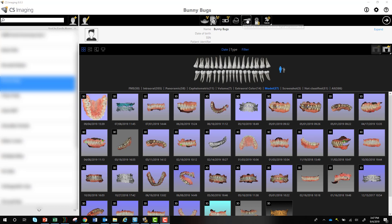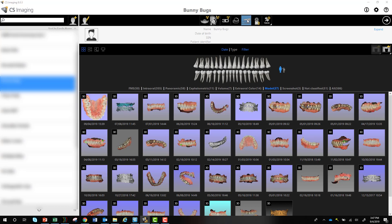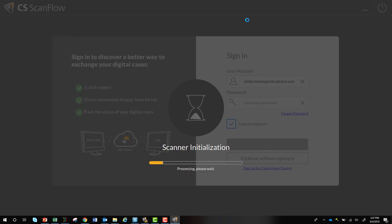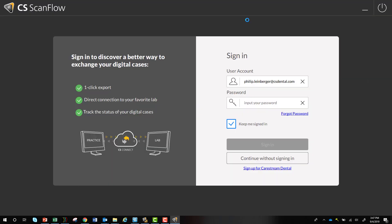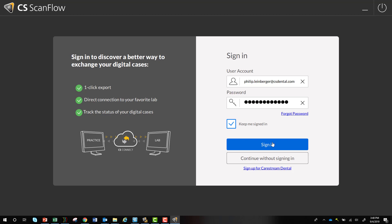First, you're going to select the scanner icon just like normal, and the first screen you'll see is your login screen. With your existing versions, every single scan you want to send to CS Connect asks you for your credentials each time. Here, you can log in once and stay logged in for a full week.